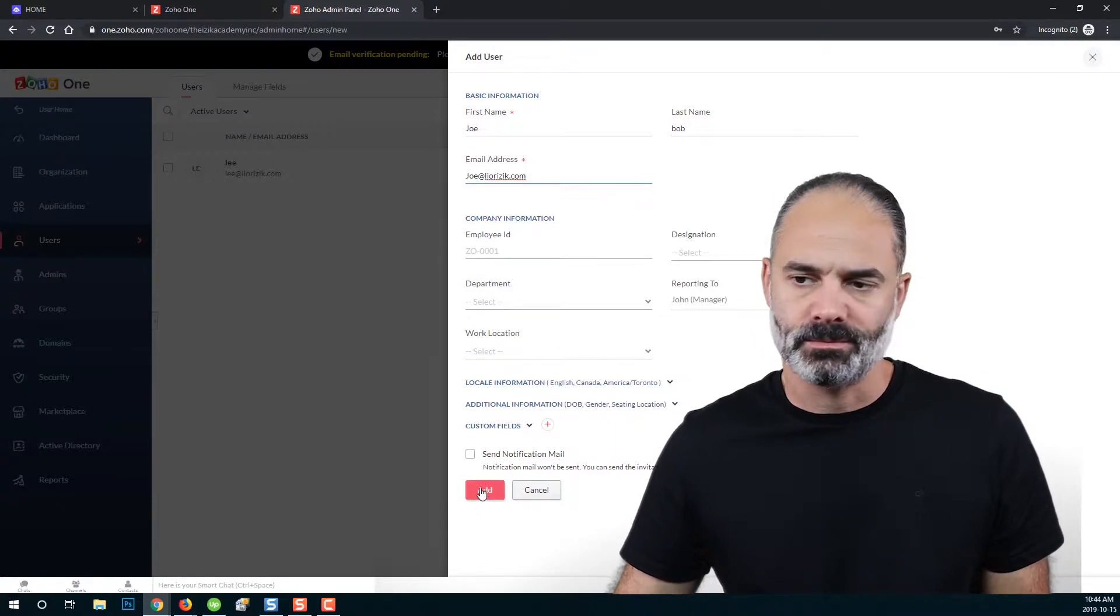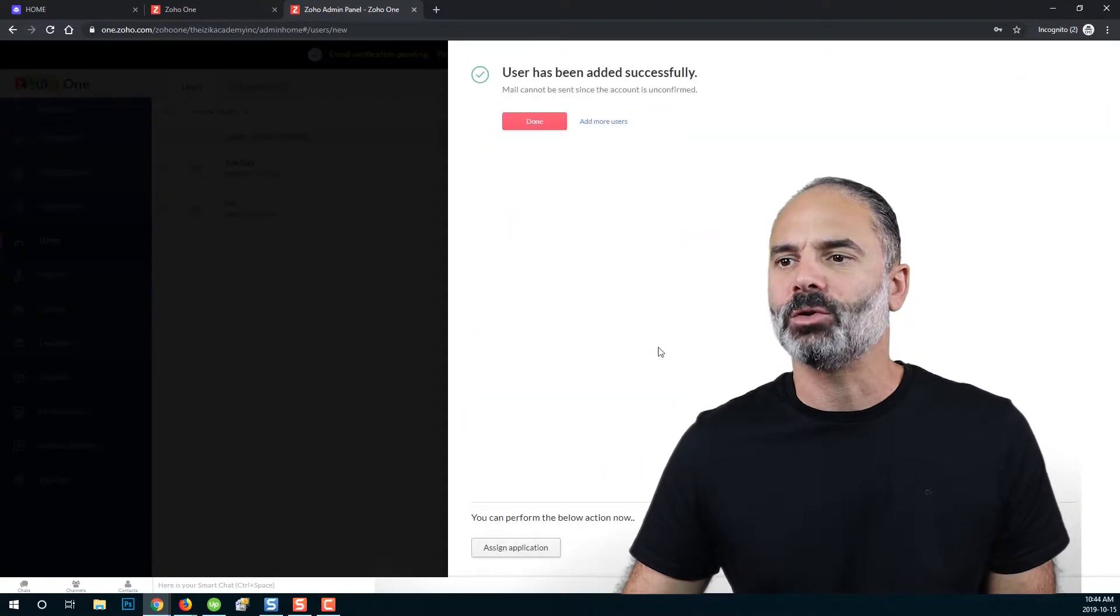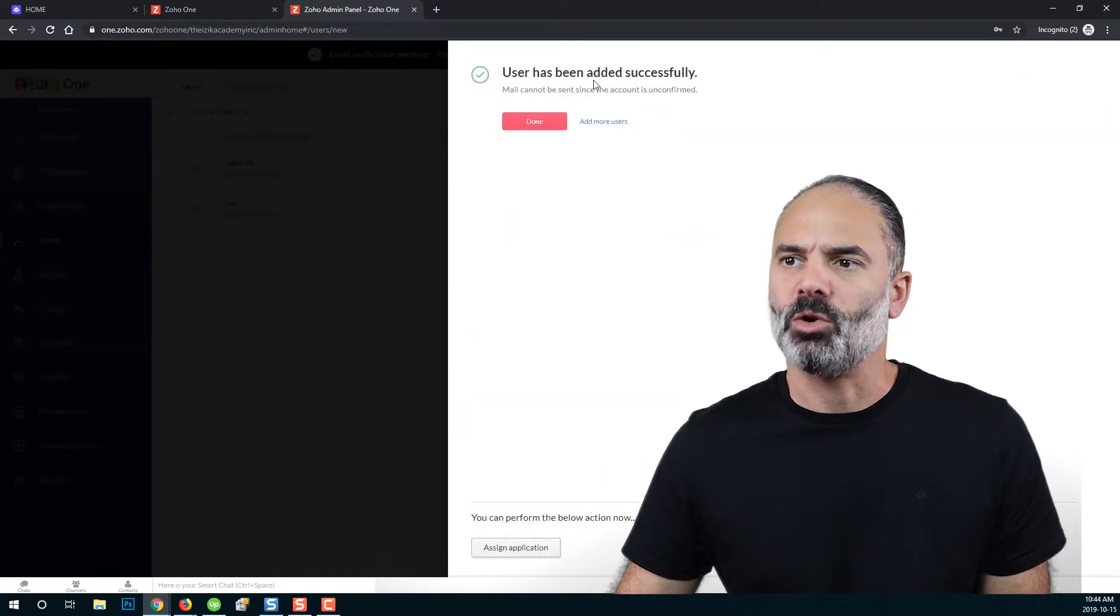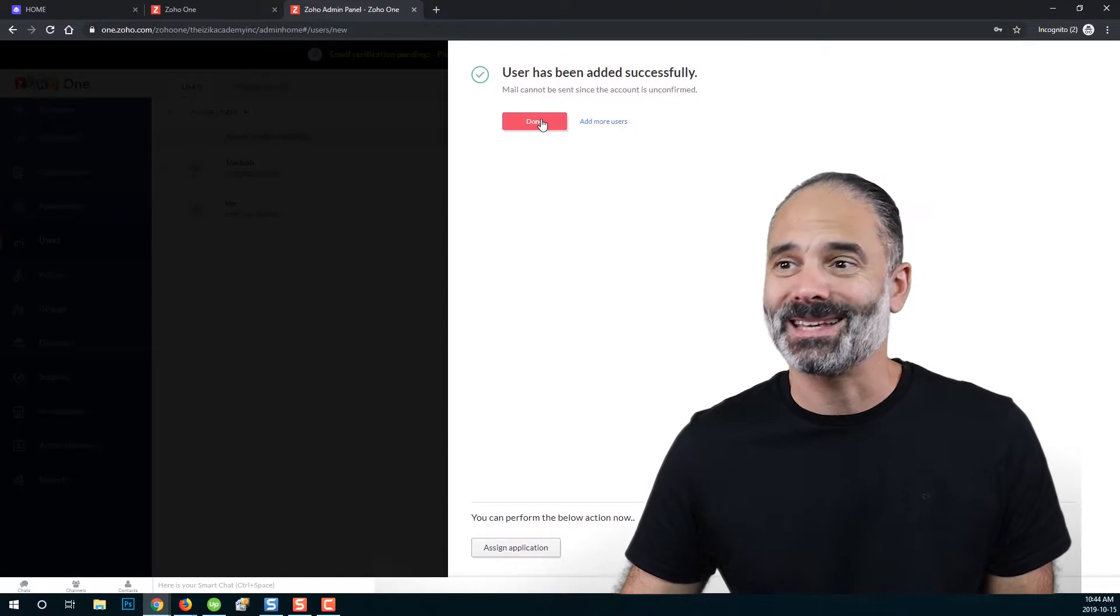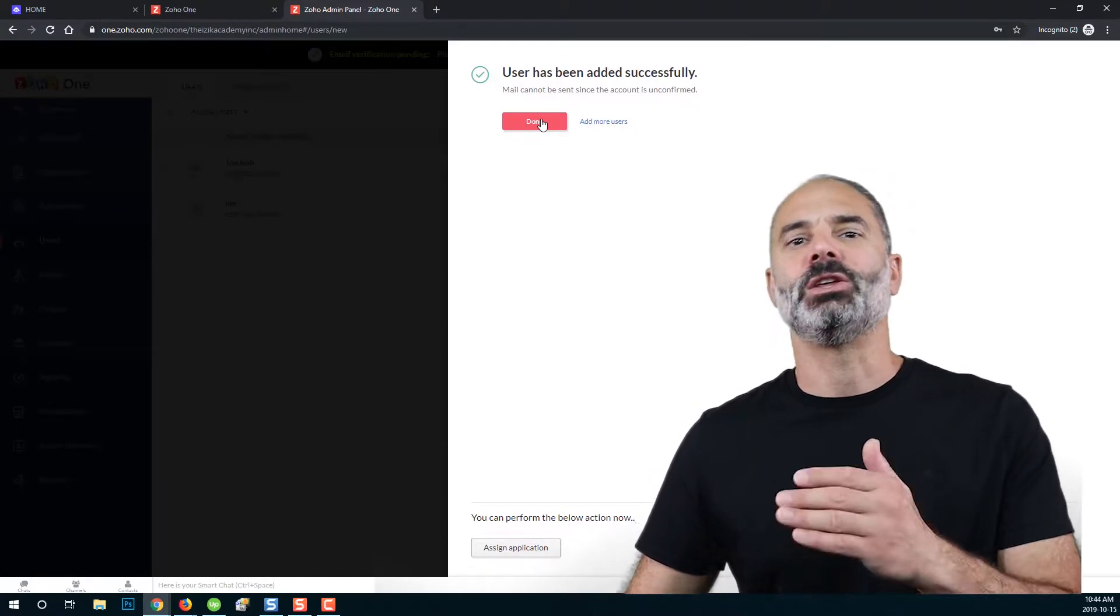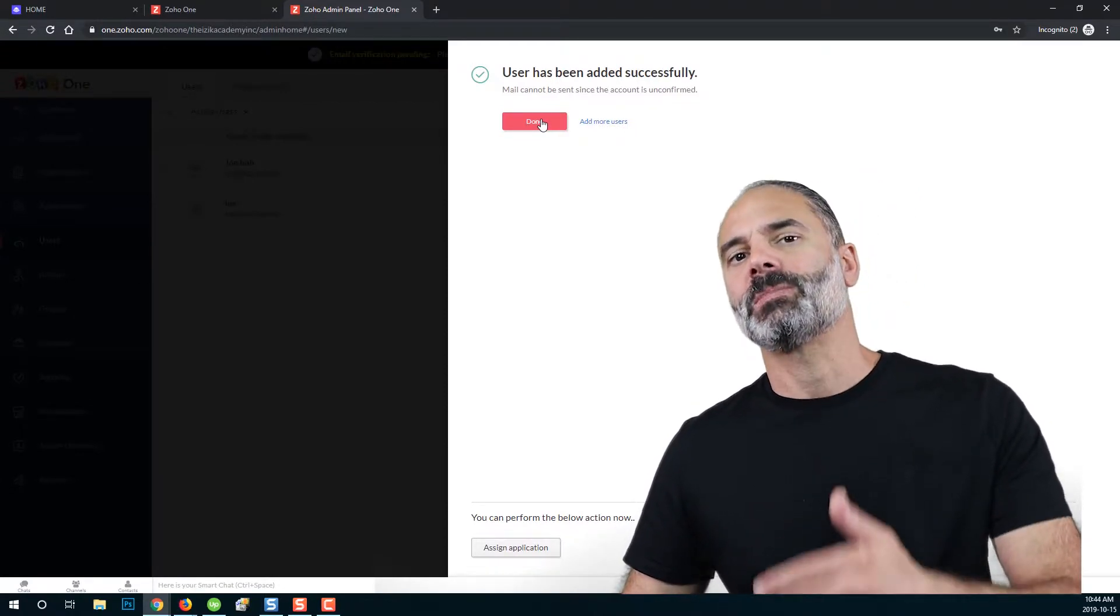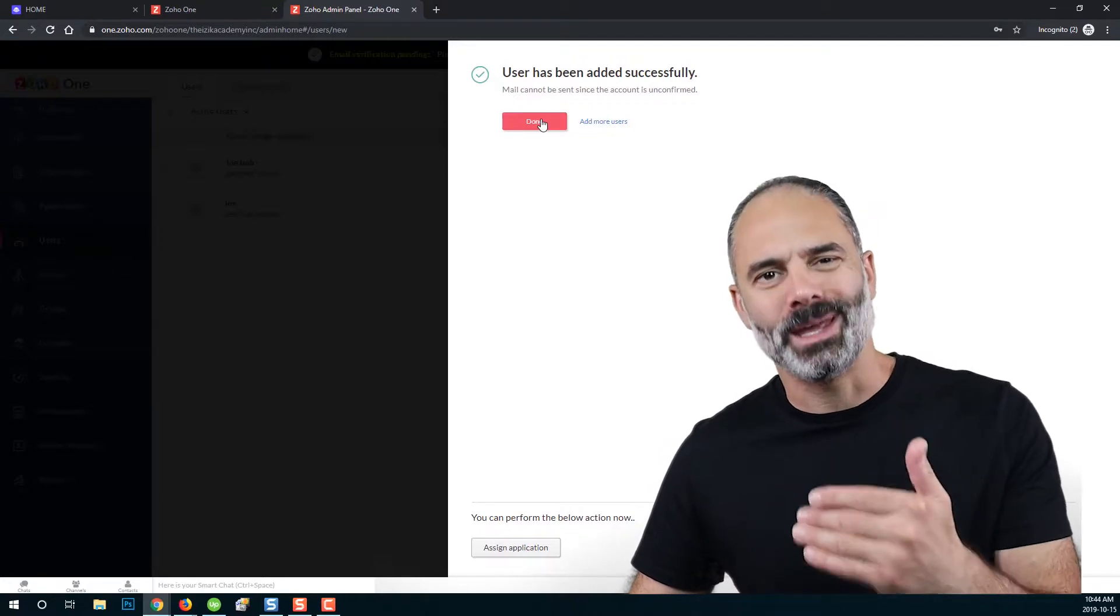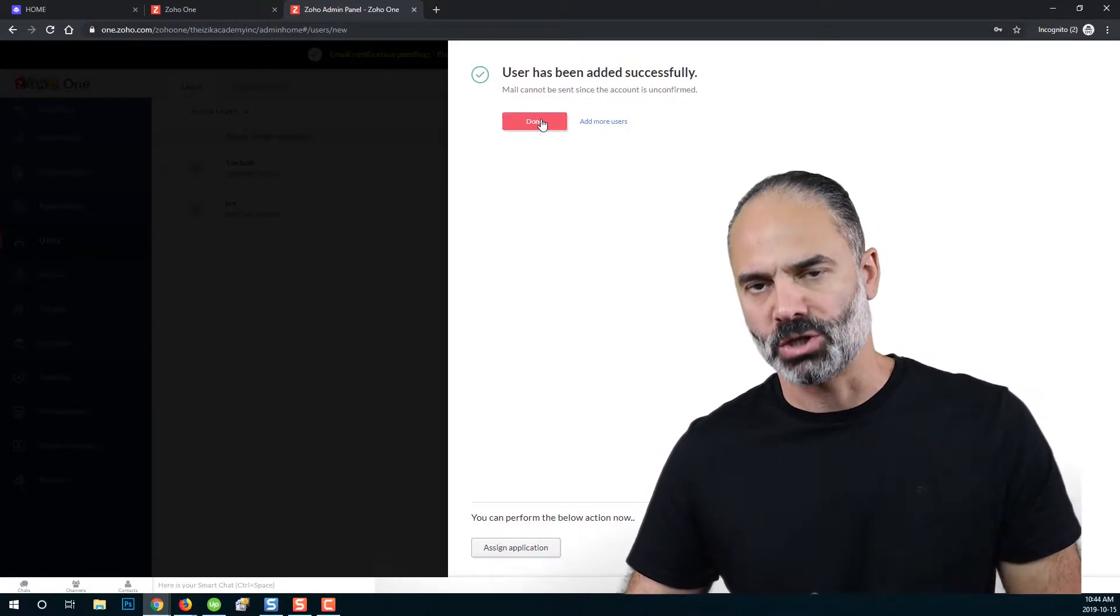That's it. Once we click on add, you will see that the process is over. The user has been successfully added and the user will get an email that requires him to log in and accept your invitation.